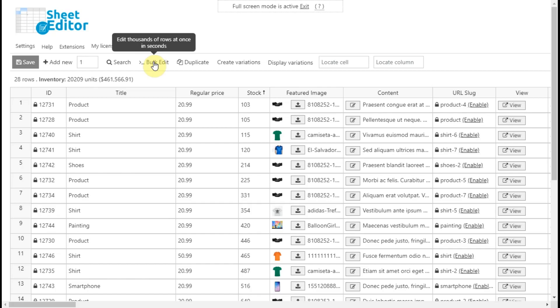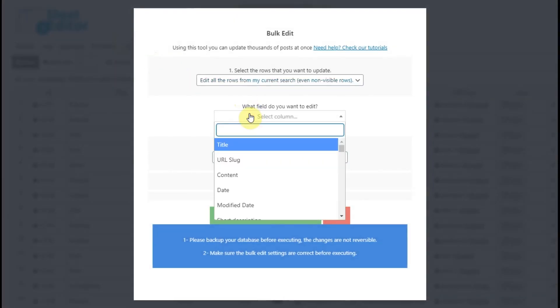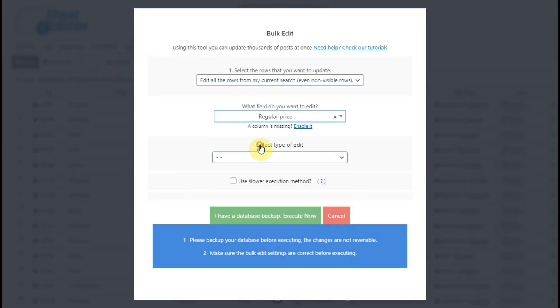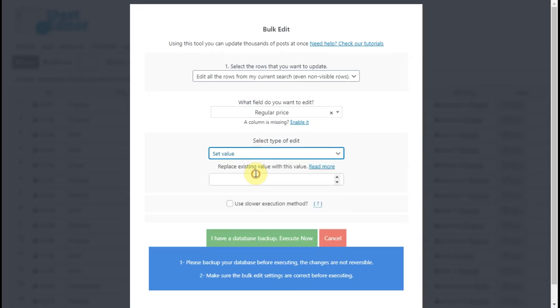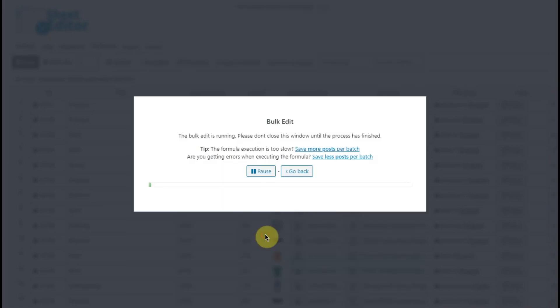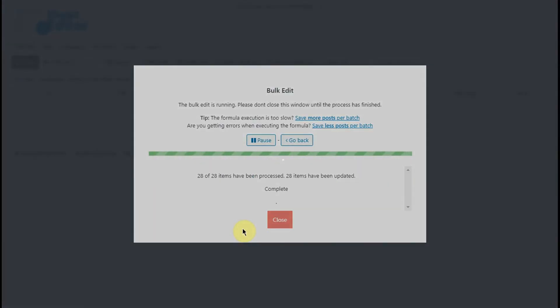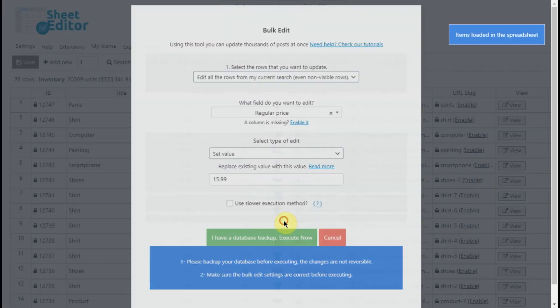For example, to change prices to all your products, you just need to open the bulk edit tool and select all rows to be edited. Then select regular price as the field you edit. Now select set value and enter the new price. After that, click on execute now and all your products will have the price assigned.